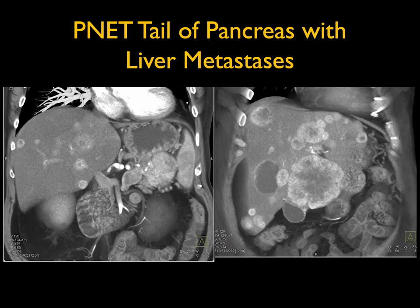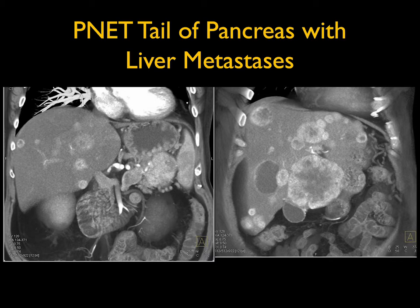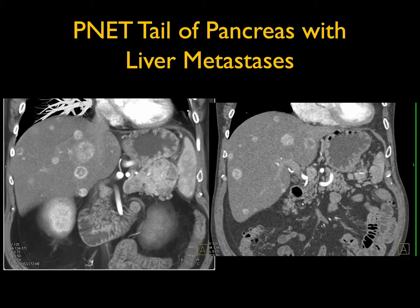In case number one, you see a vascular lesion in the tail of the pancreas. Pancreatic lesions that are vascular — you think about neuroendocrine tumors, and also metastatic renal cell carcinoma if the patient had a prior nephrectomy or partial nephrectomy, particularly for clear cell RCC. This is a very nice example showing the typical neuroendocrine tumor giving liver metastases, which are also very vascular, widespread, measuring from several millimeters to over five centimeters.